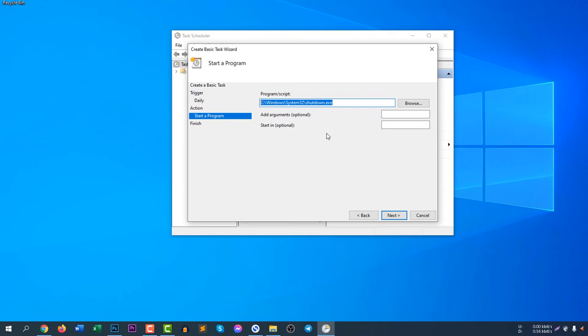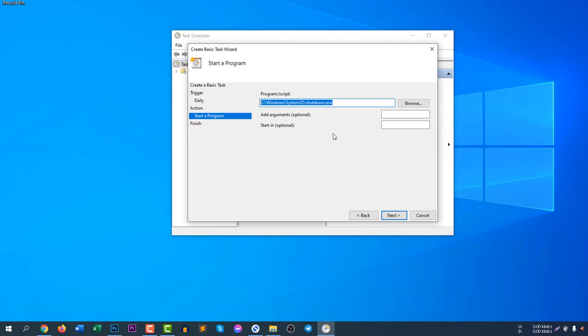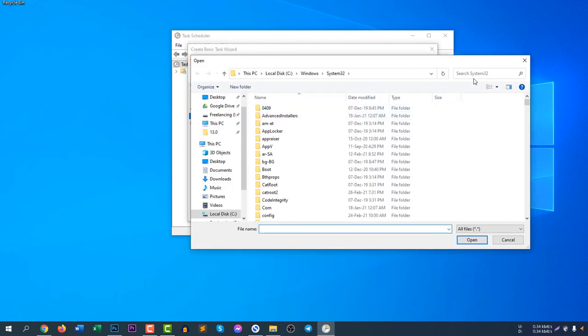If you are looking for the code, you can check the description of this video. Here it is. That means you will run shutdown.exe file from your local C:\Windows\System32. But you can browse it too.